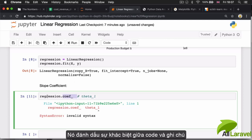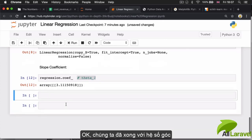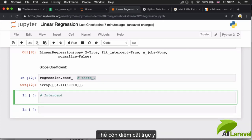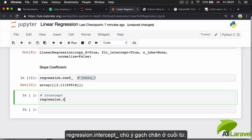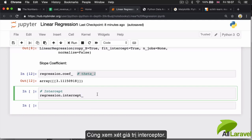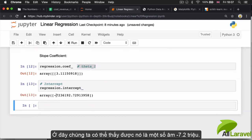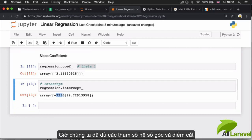Now that we have our slope coefficient, let's get the intercept. We access it similarly through the regression object: 'regression.intercept_' with the underscore at the end — I hit Tab to insert the code. Running the cell, we can see that the intercept is about negative 7.2 million.